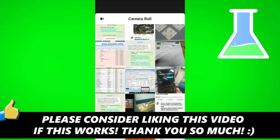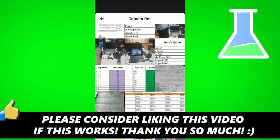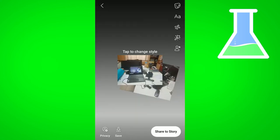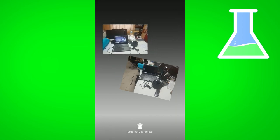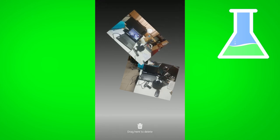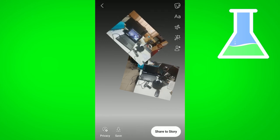From the gallery, select the additional image you want to add to the same story. Once it's added, you can resize it according to your requirements and place it using your finger.